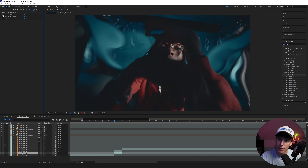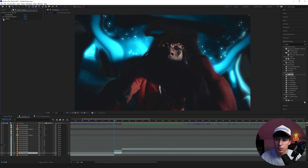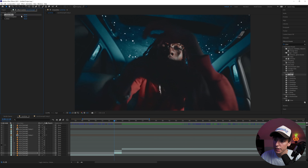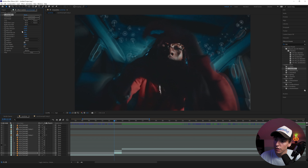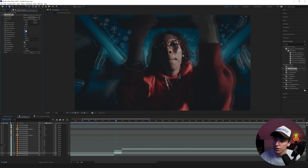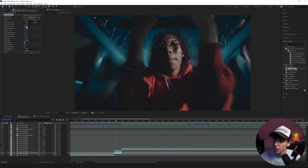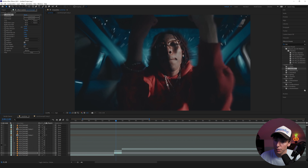Let's go through the effects I use here. I use Sapphire Distort Blur, Turbulence Displace, and Glow. I'll turn on and off each one so you can see what they do. The main thing in this one is the Distort Blur — I really like how it turns out. But you can do something similar with Turbulence Displace, some Glow, and a Gaussian Blur. Let's go through and break down each of them.